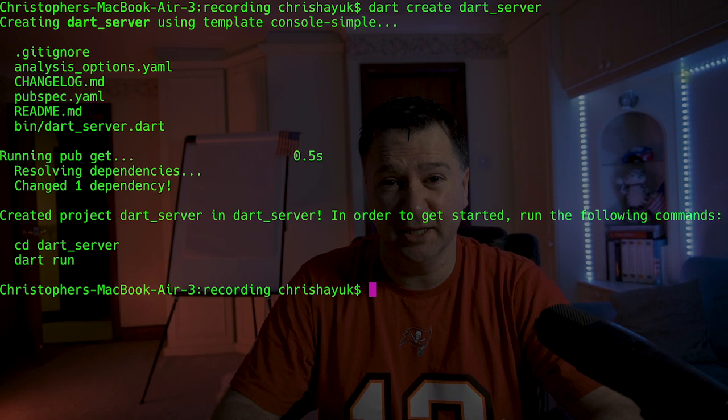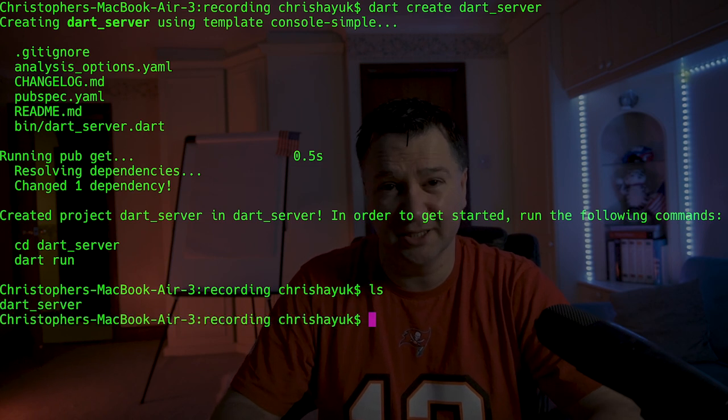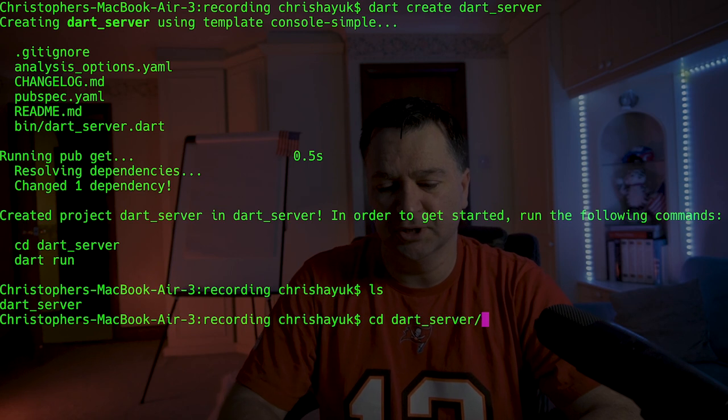First things first, we need to create ourselves a web server which is going to serve up our content. I already have Dart installed on my machine — that's a prerequisite. On my terminal, to create a new Dart project, we just type in dart create and then the name of our project. We'll call that dart_server. Hit return and it automatically generates all the files we need. If we do an ls, you can see it's created a folder called dart_server, so we'll just cd into that.